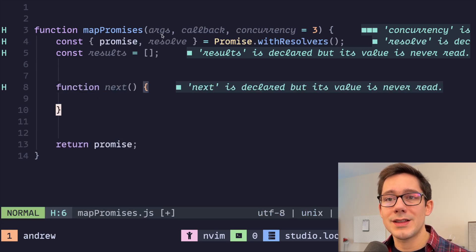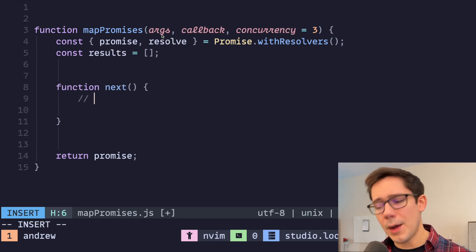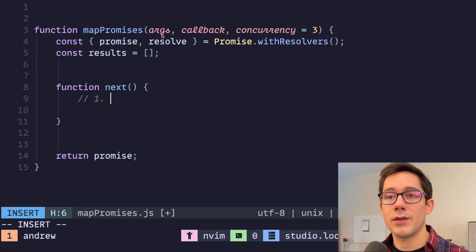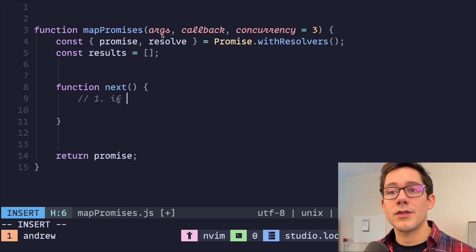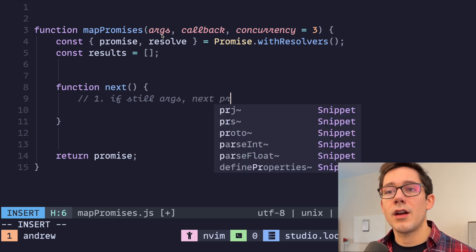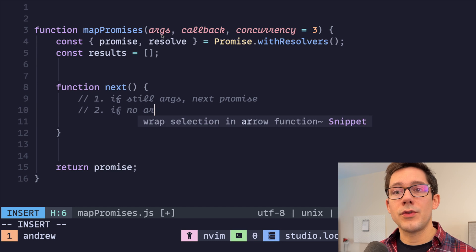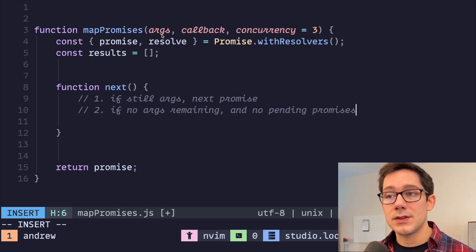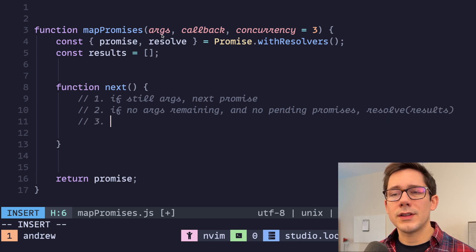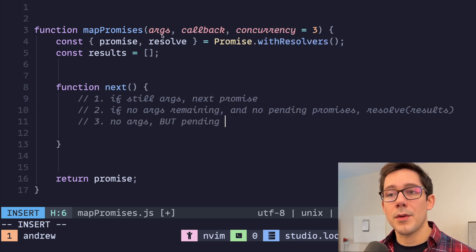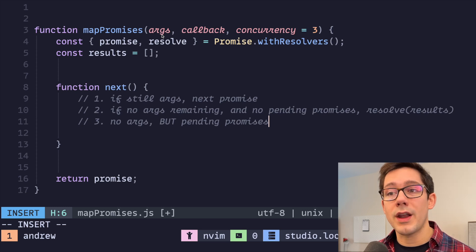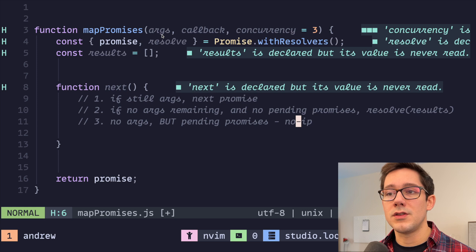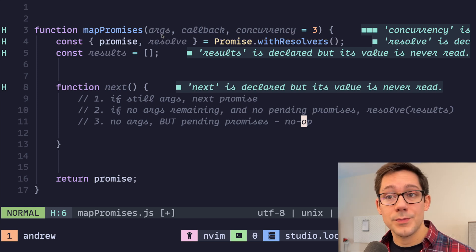And we're going to put that inside of this. And next is something we could call that can do a couple of things. There are three behaviors that we need to trigger from within next. The first one is if there are still args, create our next promise. The second one is if no args remaining and no pending promises, then we need to resolve results. The last case is no args, but pending promises. So there's nothing to start, but there is something that's still running. And in that case, I think that's a no-op. There's nothing really to do there, but wait for the pending promises to finish.